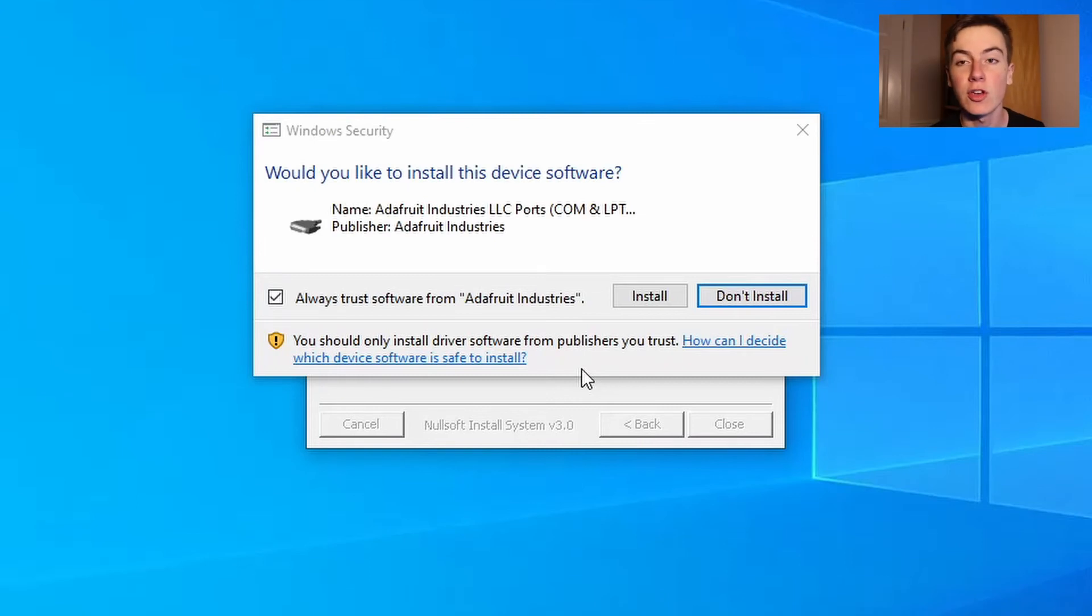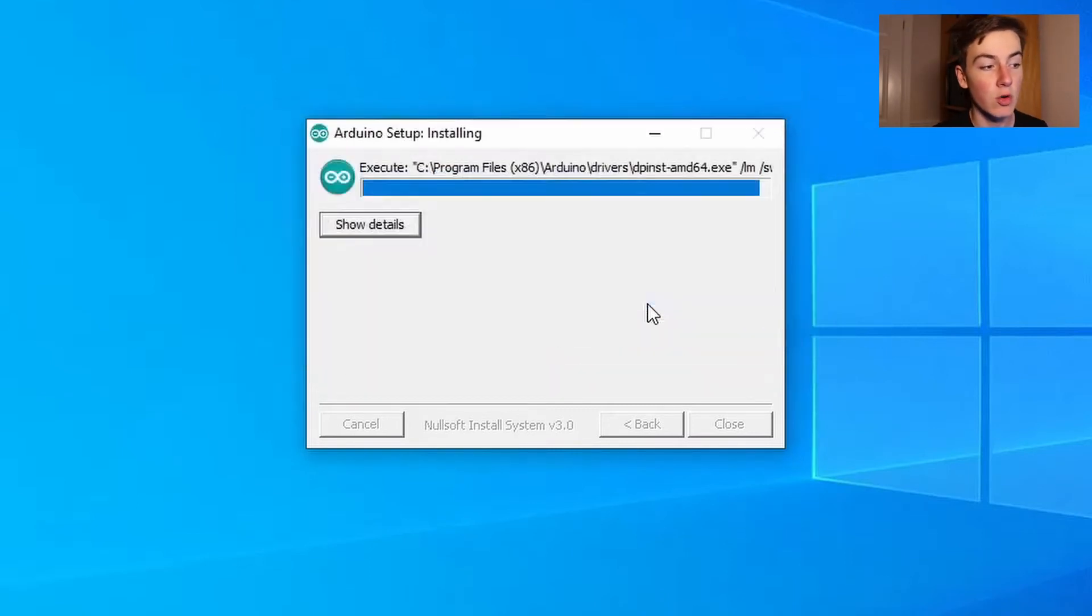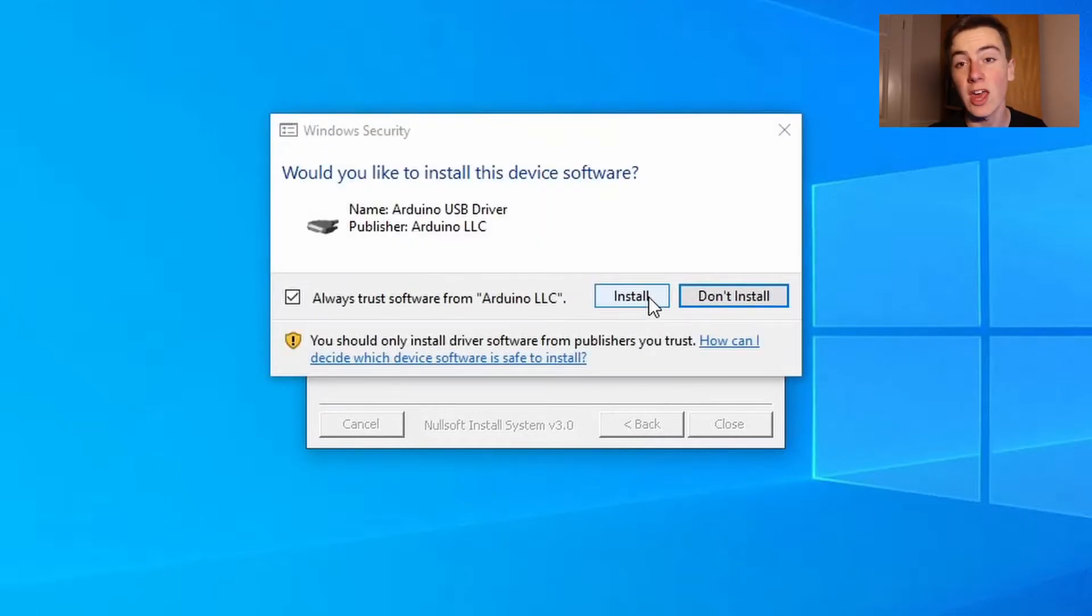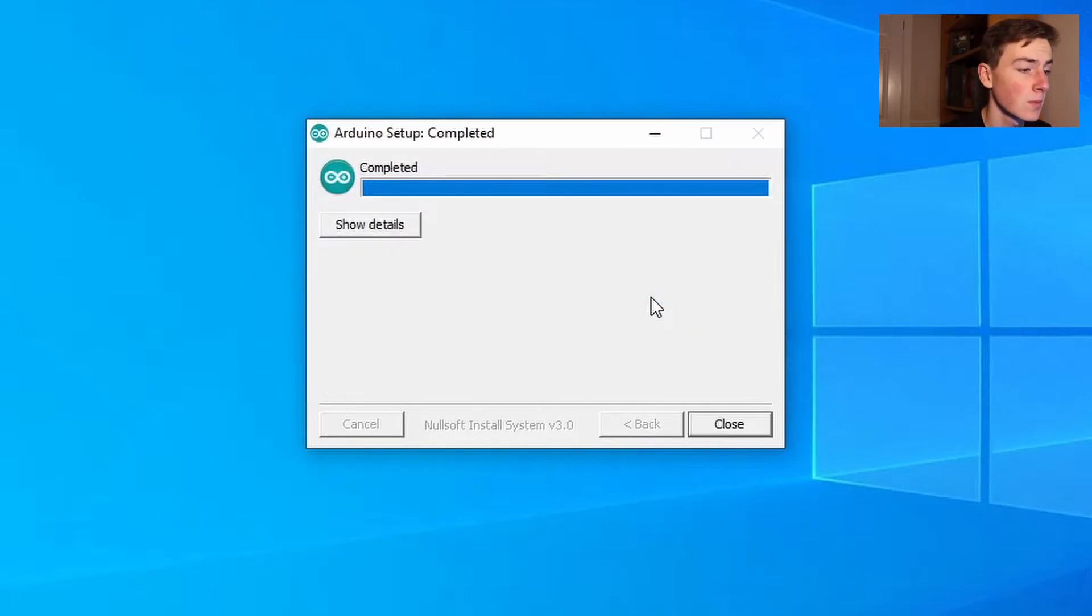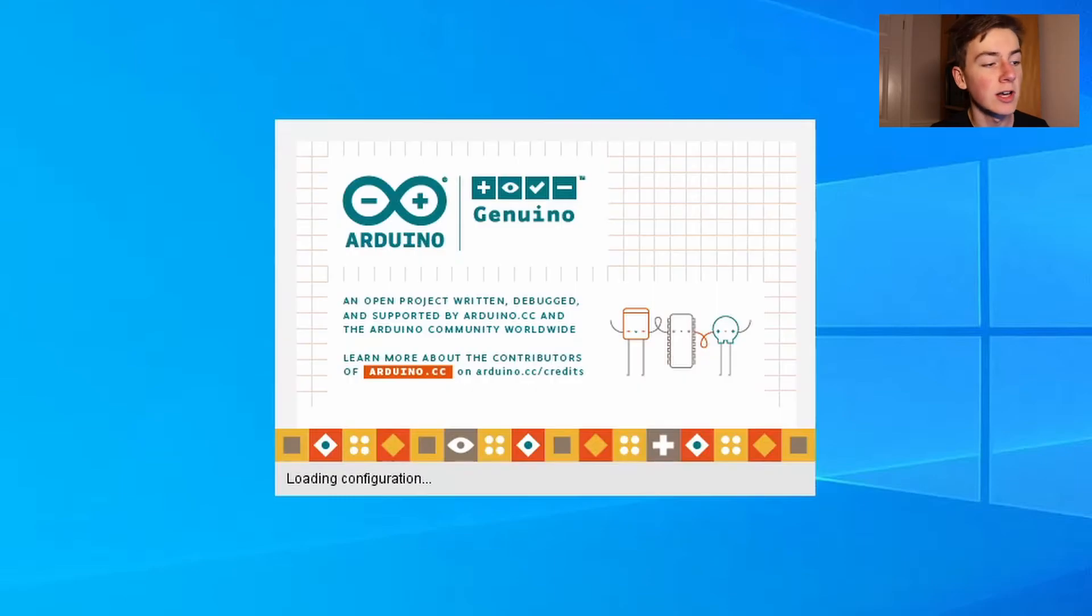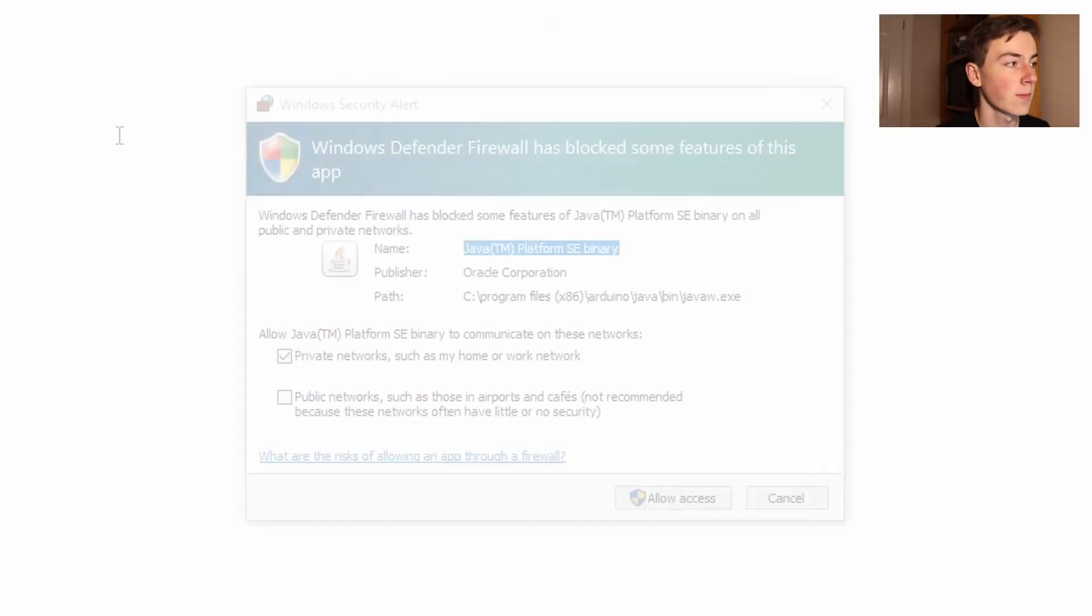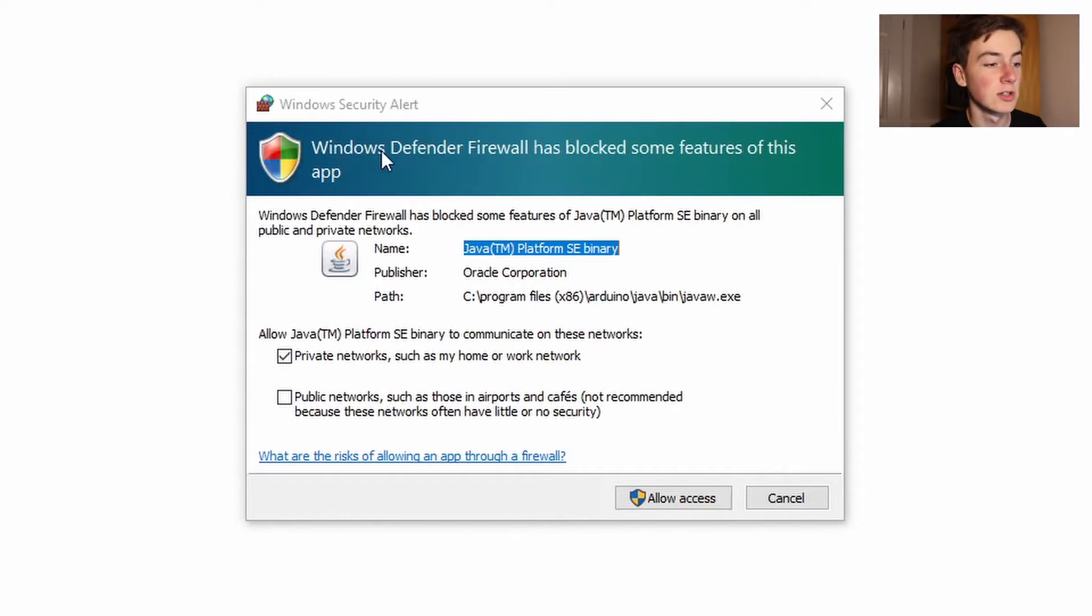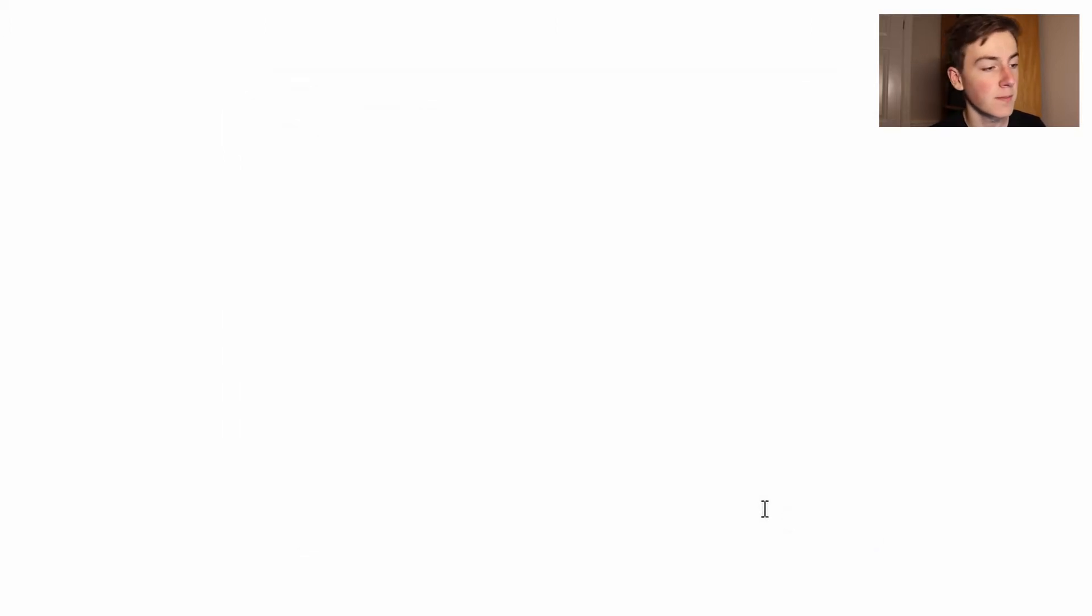Okay now it's come up with a security prompt asking if I want to install these drivers. We need to make sure we do install these as this is how the computer communicates with your Arduino or your ESP32. And with that done it's installed. So let's open up the Arduino IDE. So now that the Windows IDE has opened up it's asking us if Java from Arduino is able to access the firewall. Then we're just going to allow that.